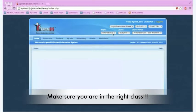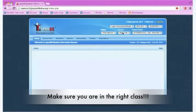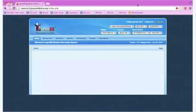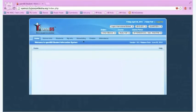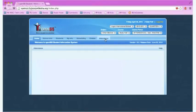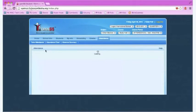First, make sure you're in the correct subject, course, and course period. Once you're in the correct course period, click attendance from the tab menu to get to the attendance screen.